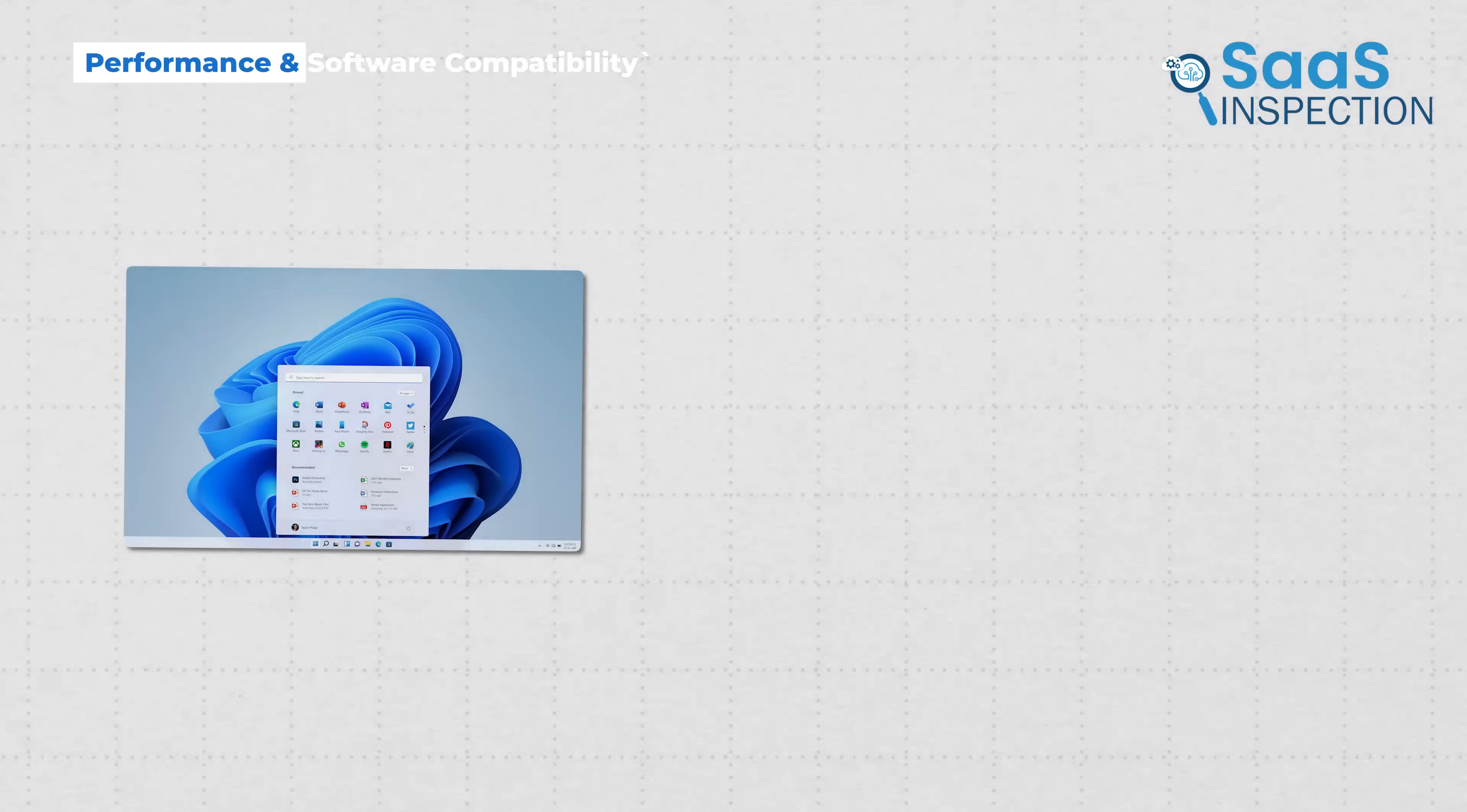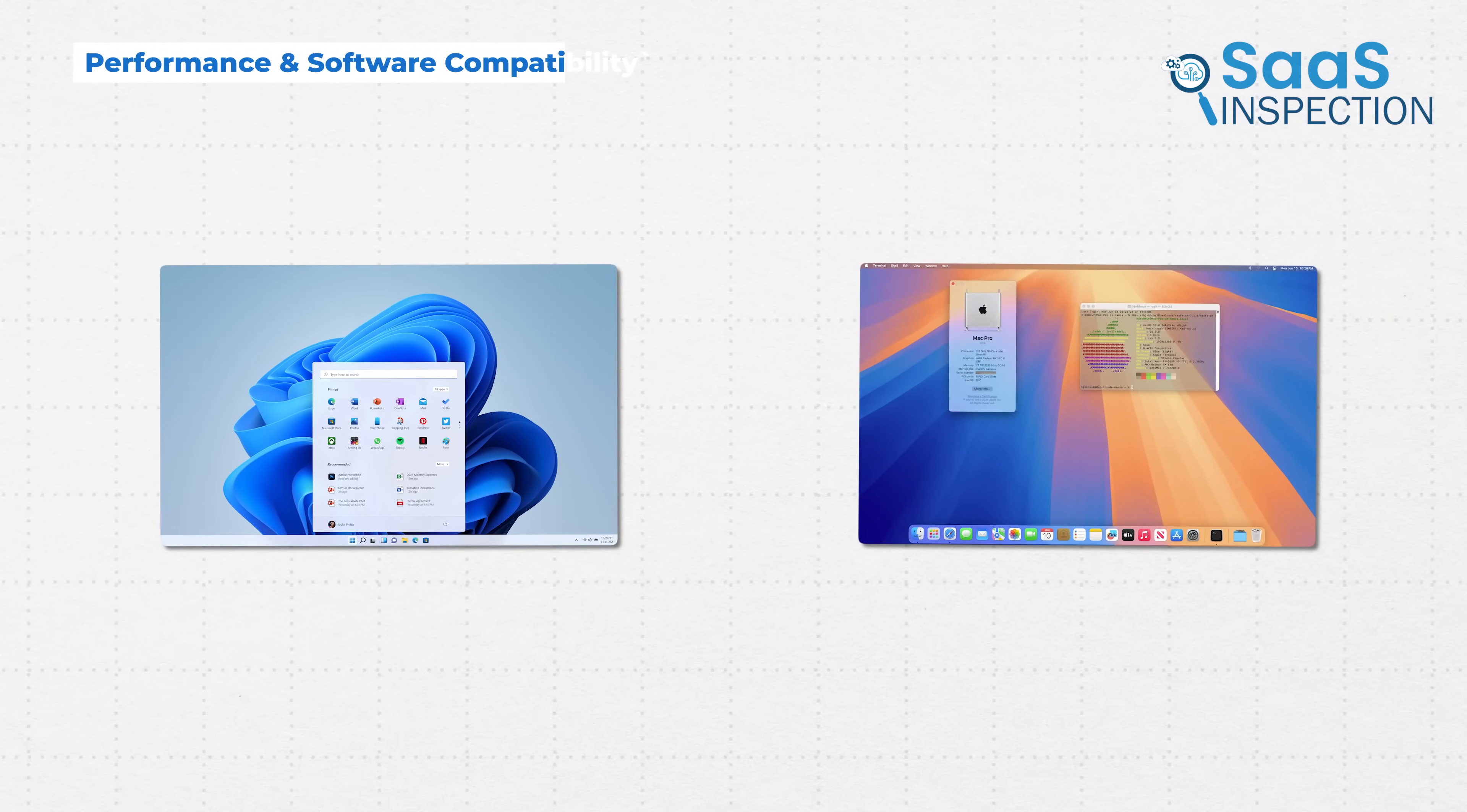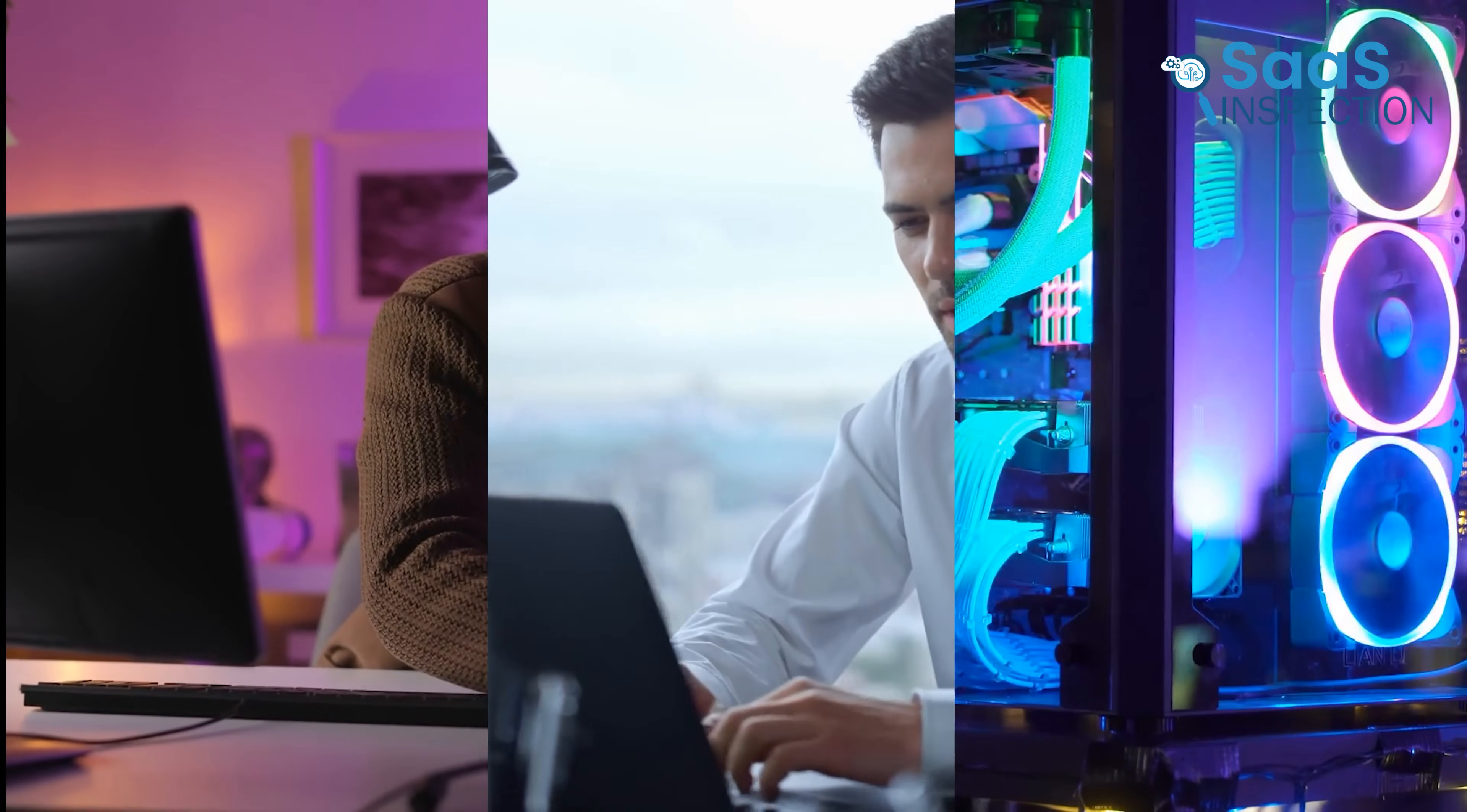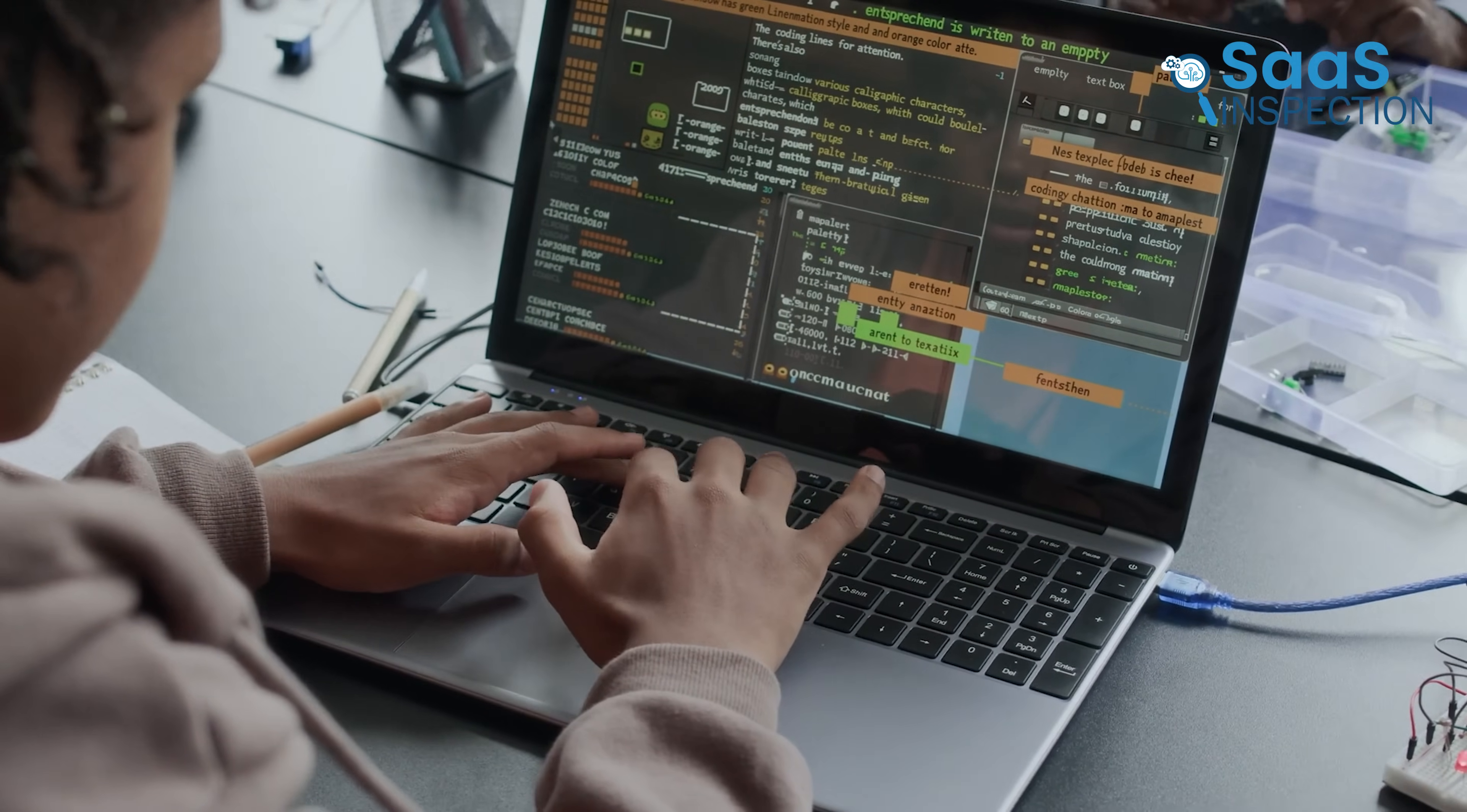One of the biggest differences between these operating systems is how well they run on different hardware. Windows 11 is built to work on a wide range of devices, from budget-friendly laptops to high-end gaming desktops. However, because of this, performance can vary significantly.